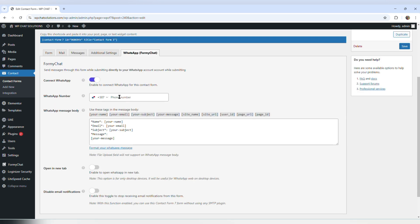So obviously I want to do that. I'm going to turn it on and enter my phone number. My number has been entered, and I'm going to leave all these options as is and hit the save button.